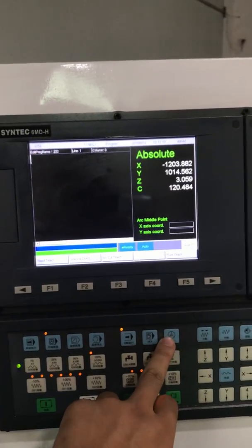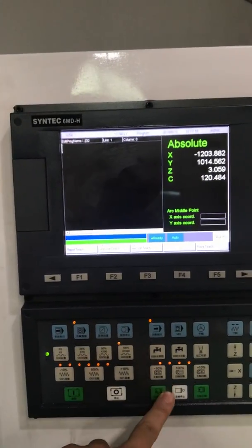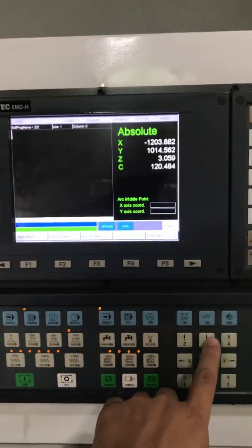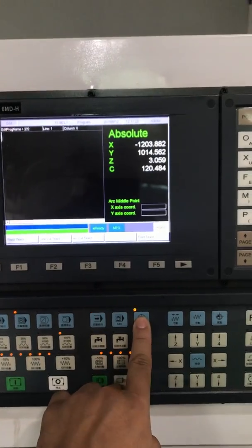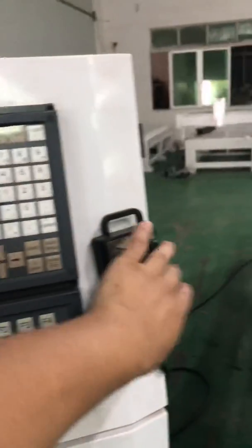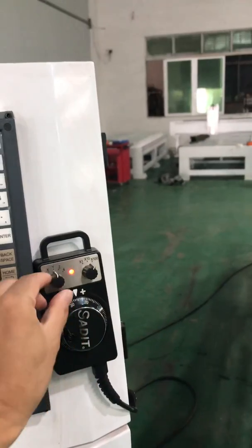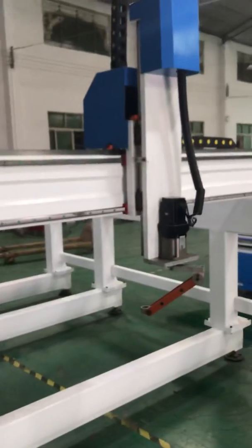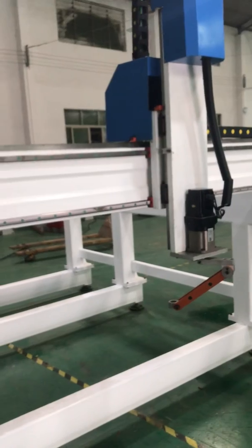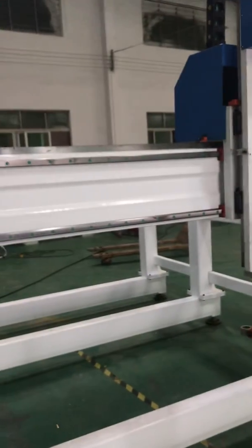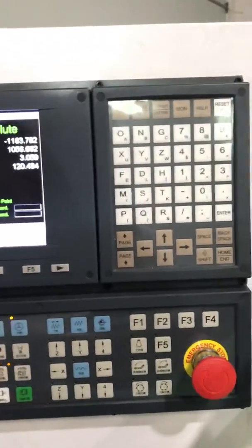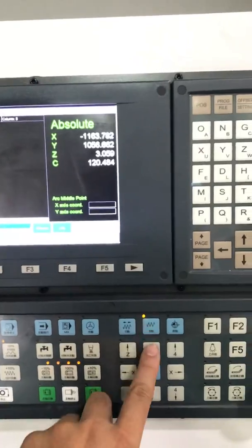For rapid teach, you can use the MPG right here, or you can use the user key right here. We can use the MPG — so MPG right there, and then go X and turn it to move. As you can see, and then Y — you can move the Y.